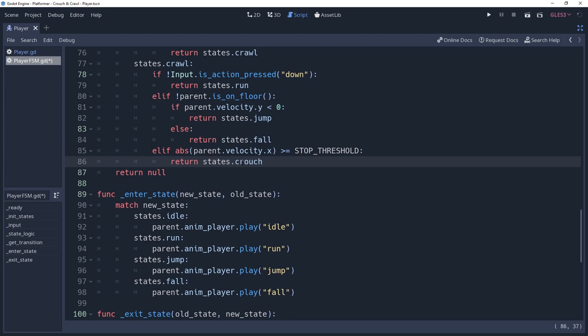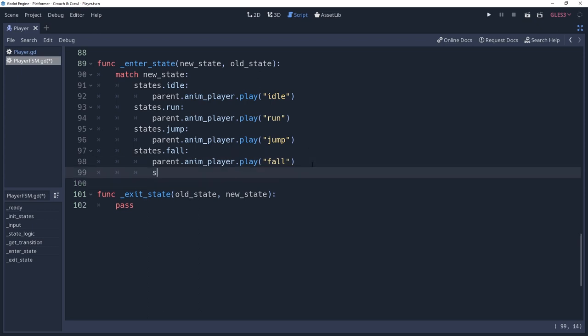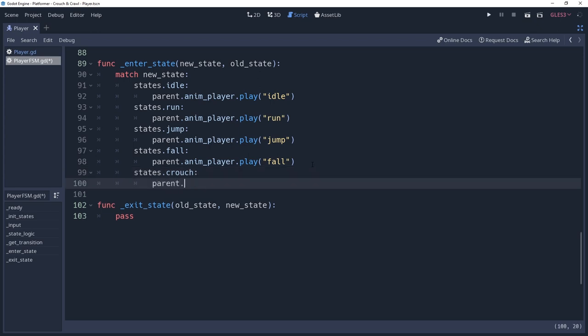We have some simple transitioning and state logic in place, but we're not officially crouching yet. To do this, we're going to need to use our enter state logic method. We'll create a statement for states.crouch, which we'll call whenever we enter the crouch state. We want to play our crouched animation here, so we'll call the animation player, cache in our player script, and tell it to play the crouched animation.